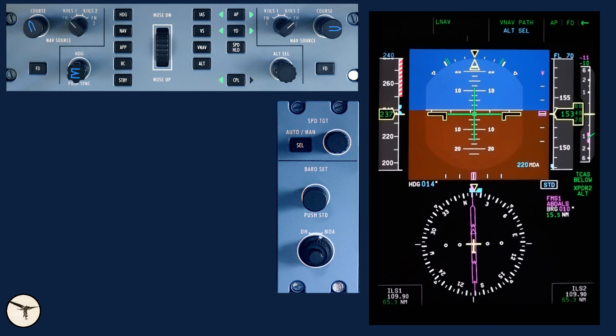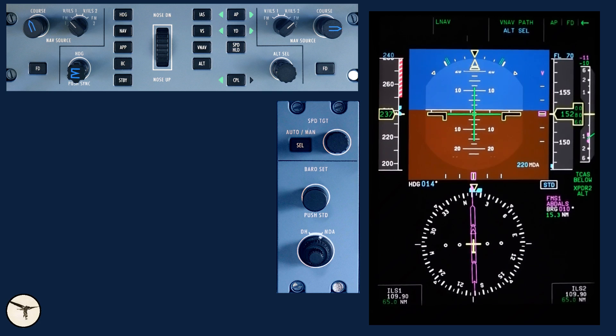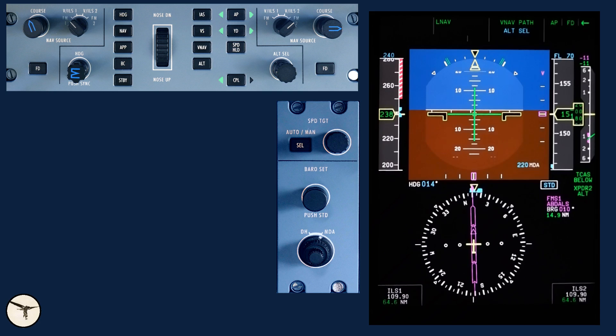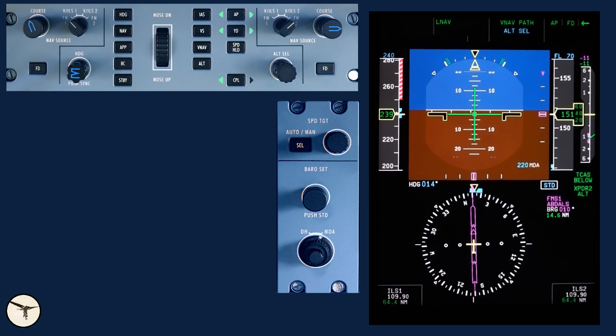During the first part of descent, the power levers have been in the notch. When we reach 240 knots, we adjust engine power to maintain the speed, and we hand it over to Male approach, 119.7 decibel.